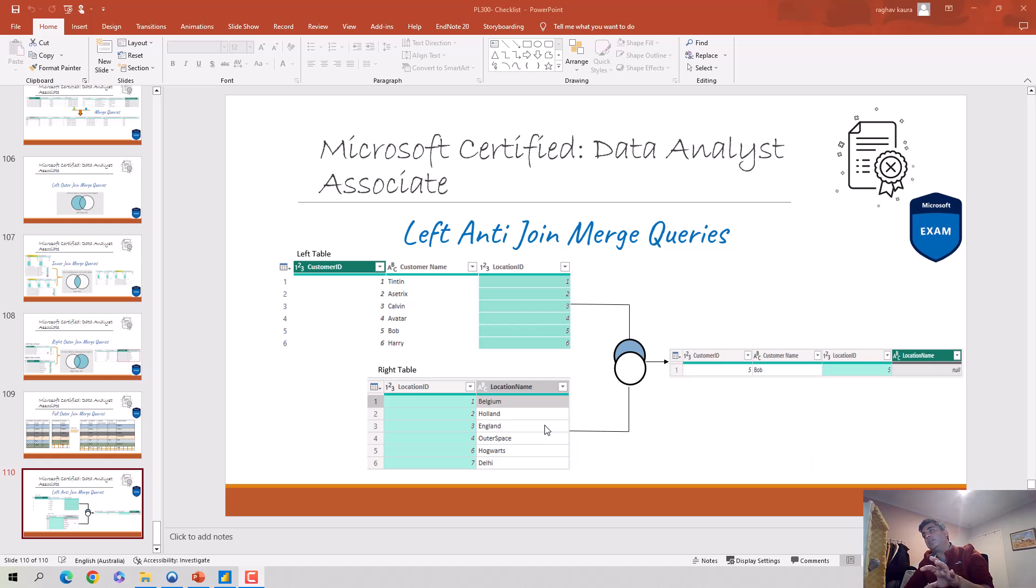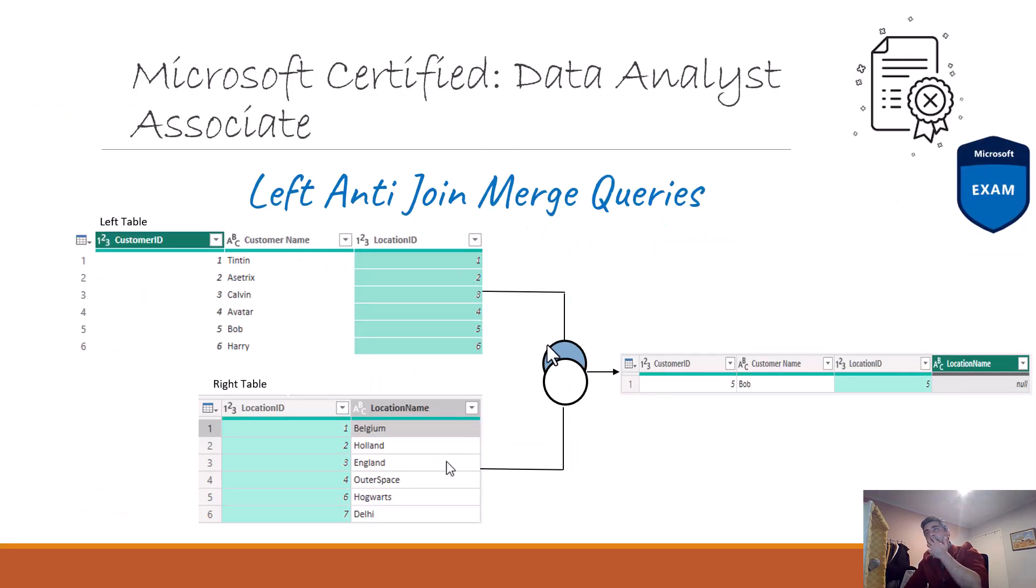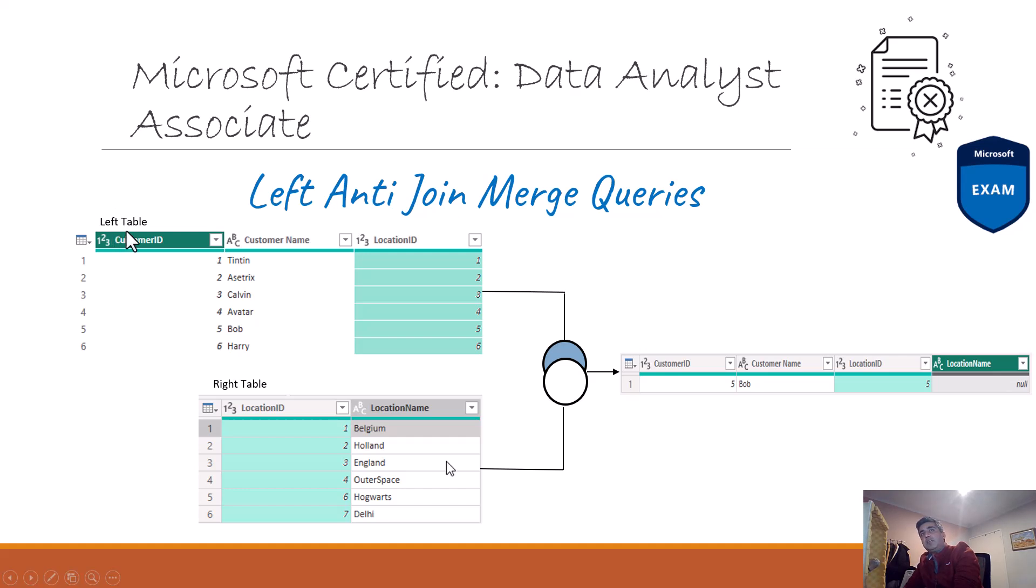So that's called a left anti-join. So I've got this, let's just quickly zoom in and see what's going on. So you can see here I've got a table. The left table is a customer table with customer ID, customer name and location ID. And then on the right, we have a location table which has a location ID and location name.